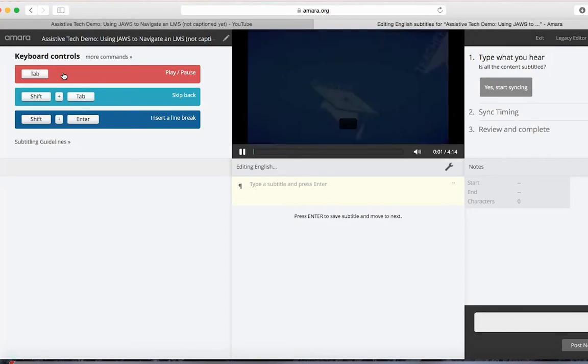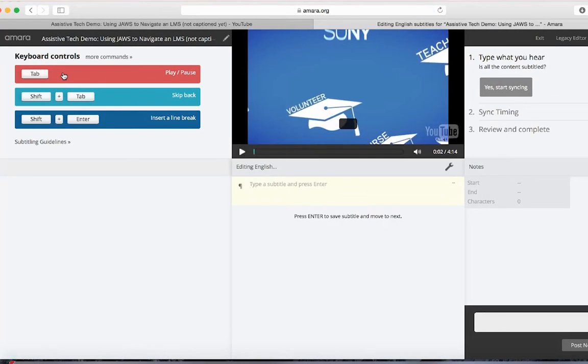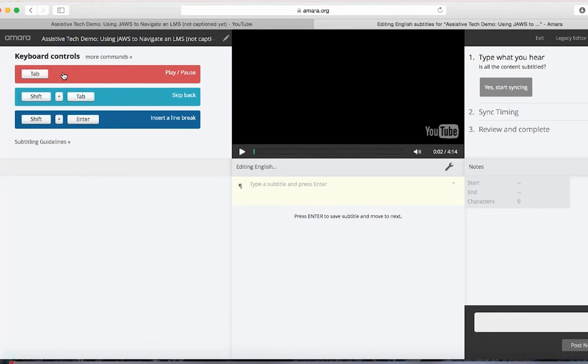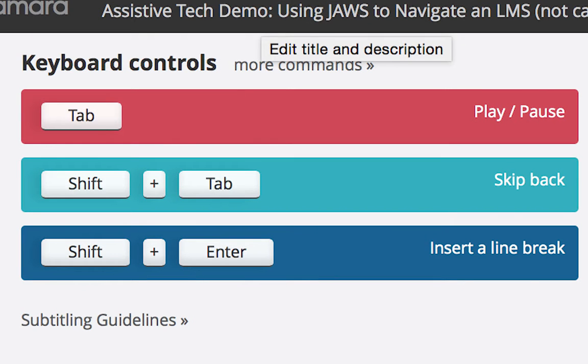The Amara editor will appear with the video displayed. In addition to the video, there is also a block where you add the captions. I'll demonstrate how to add captions in a moment. In the editor, there is also a section that gives you tips on how to use the Amara editor.